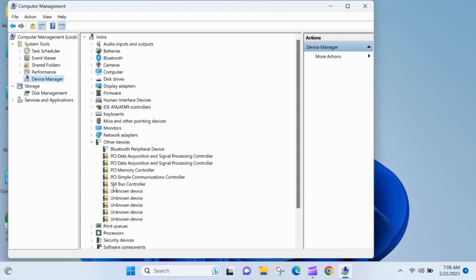You can see some device drivers are not installed. These device drivers can be installed from Windows optional updates.